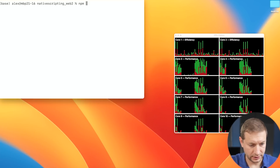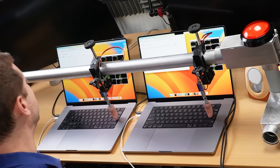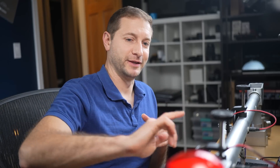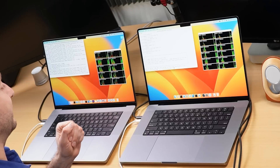Moving on to my own real-world project — my website nativescripting.com, built with Gatsby on React. It has 150 to 190 articles that need to be parsed and built, along with images and other assets. I'm running `npm run clean` first to clear the cache, then `time npm run build` on both machines simultaneously.